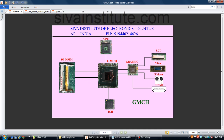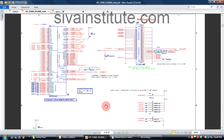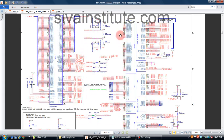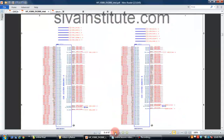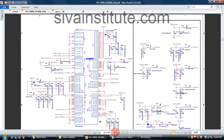GMCH — this is also a 1 hour lesson. I will explain how many inputs and how many outputs, the complete GMCH, how many voltages, and how to check if GMCH is OK or not. I will explain all these things with the circuit diagram — all these connections, what the important pins are, all supplies to GMCH, and how to check where they come from.